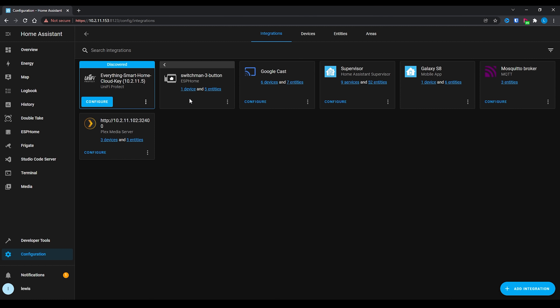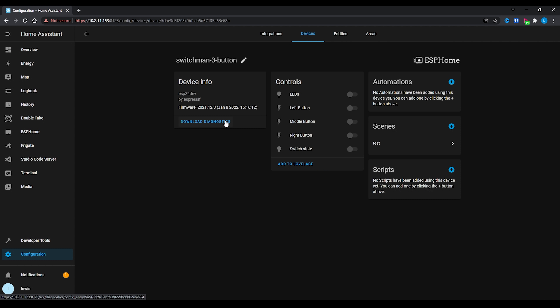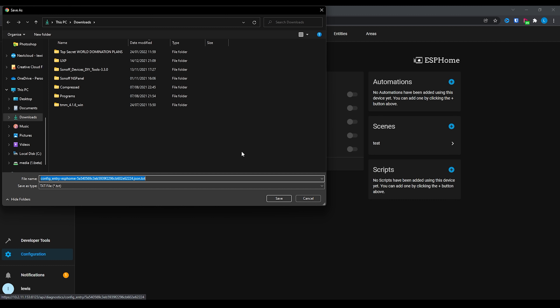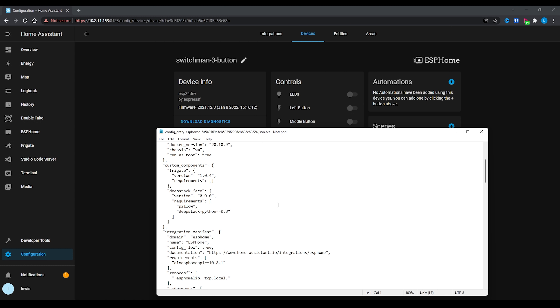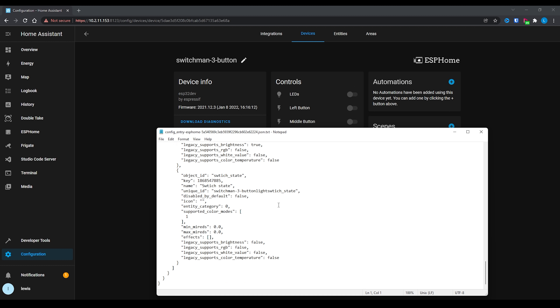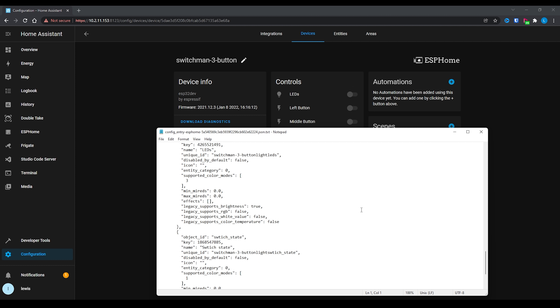The last new feature in this release is one you hopefully won't need often, but will be handy when you do: a new diagnostics button added to integrations. Clicking it lets you download relevant diagnostic information to your machine. This is useful if you ever need to open an issue on GitHub, as you can upload the diagnostics directly to the issue to help track down the problem.